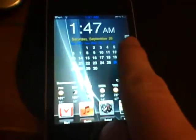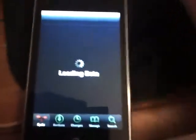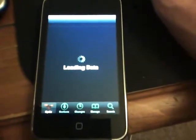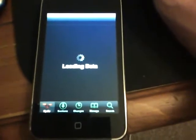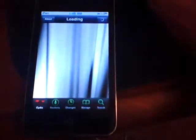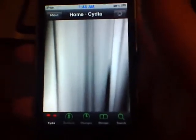First thing we'd want to do is go to Cydia and let Cydia load. This is just an updated video for any of you people out there who are having trouble. I want to make this as easy as possible, so I'm going to do it from the very start to the very end.